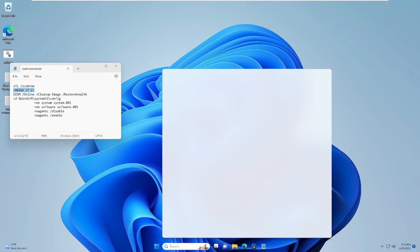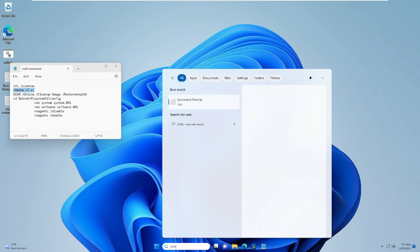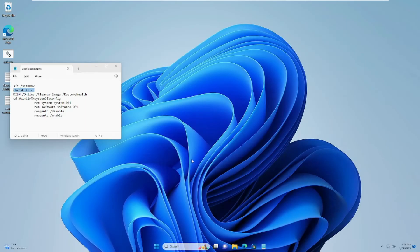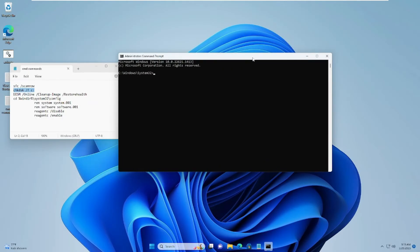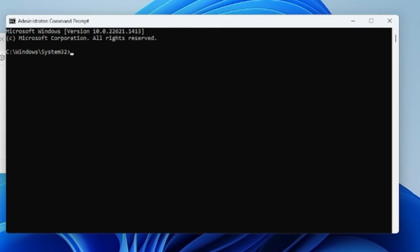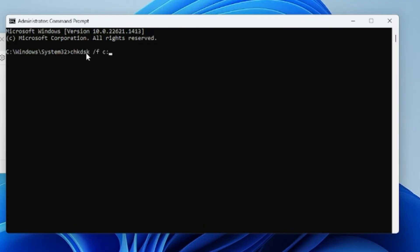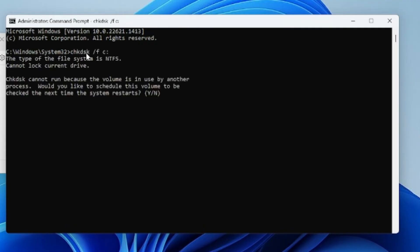Once the DISM command is completed, close the window. Again click on the search box, type CMD, right-click on Command Prompt, and choose 'Run as administrator.' Click Yes. When the black window comes up, type the next command — you can copy it from the description, paste it here, and hit Enter. This will check your system disk. If you get a prompt asking to schedule a check, press the Y key from your keyboard, and it will automatically check the disk on the next restart.